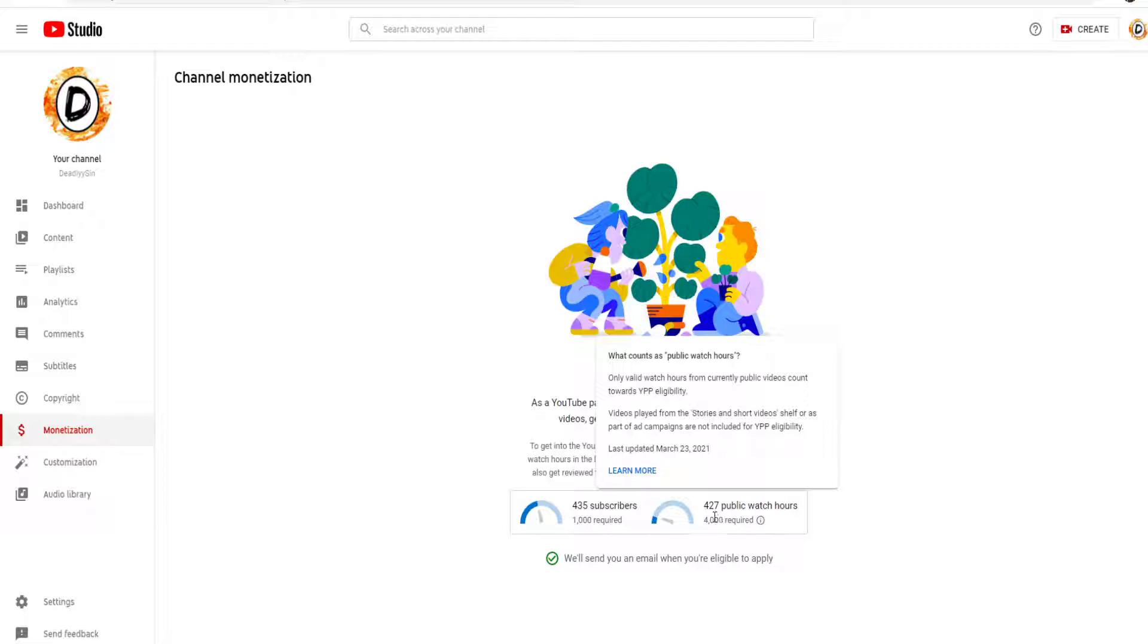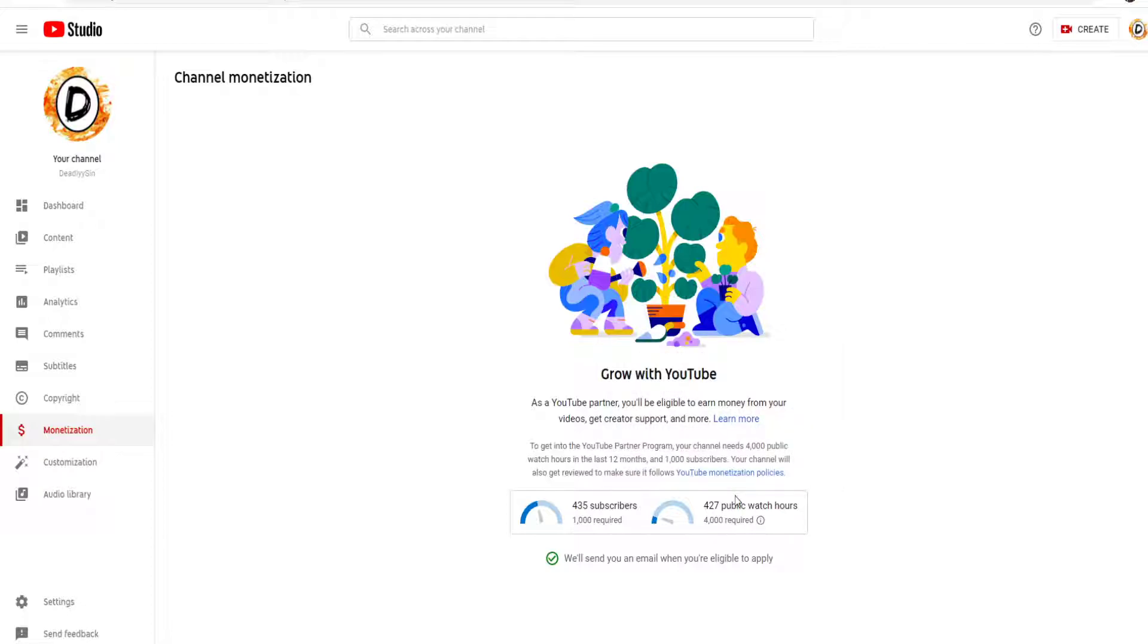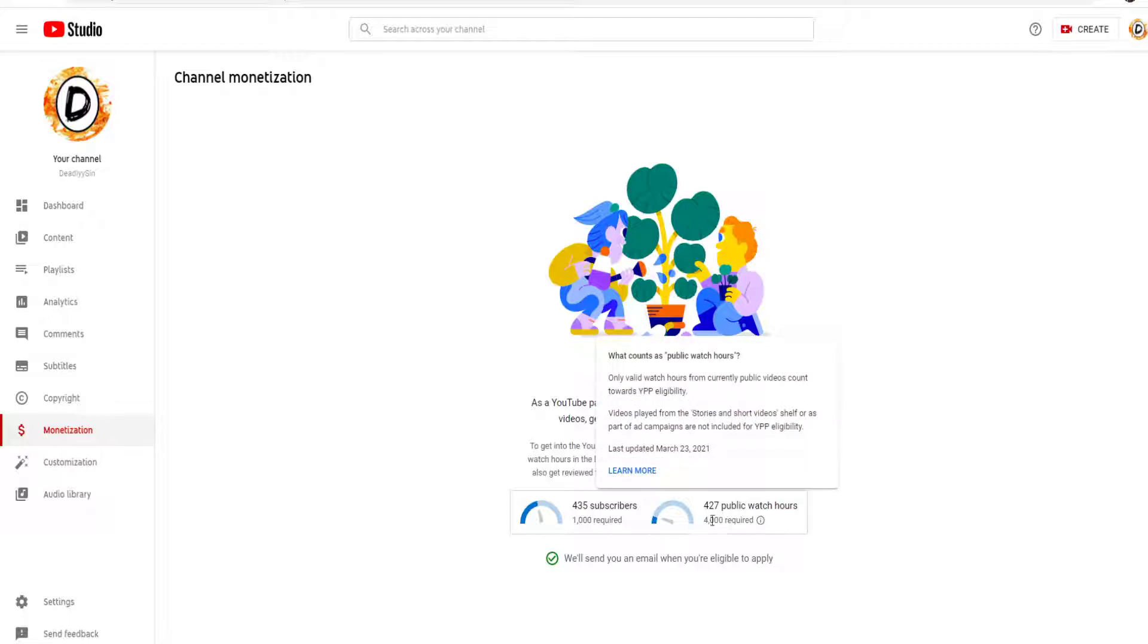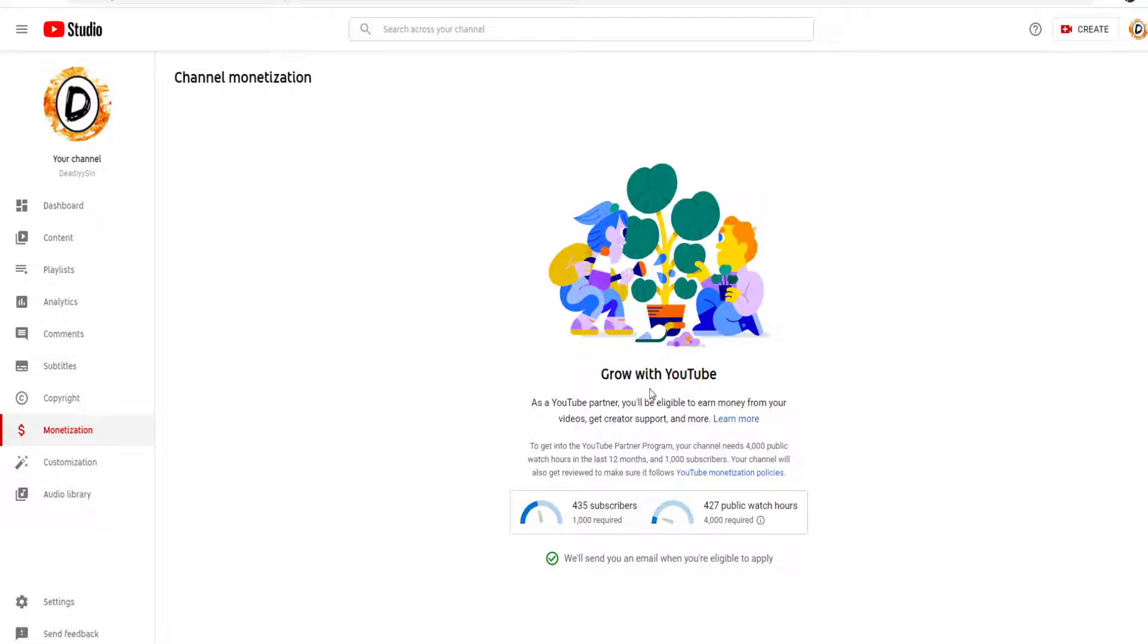So now I got 427 public watch hours, right? People watched over 400 hours of my videos, whether it's on one video or many, it doesn't matter. But after like a year, this will go back to zero. So in that one year you have to get 4k and then you will start getting monetized.